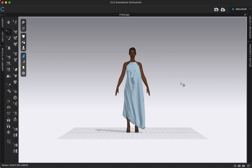In this video we're going to be going over how to save an animation video — basically a video of our avatar moving or walking. In the previous video about videos we learned how to save turntable videos, so if you missed that I'll link to it, but this video is going to be about animation videos.